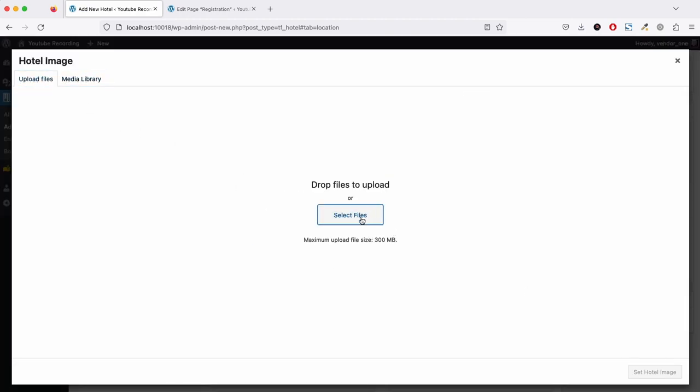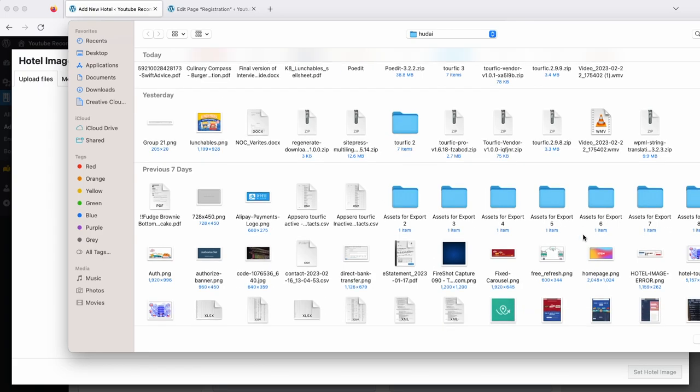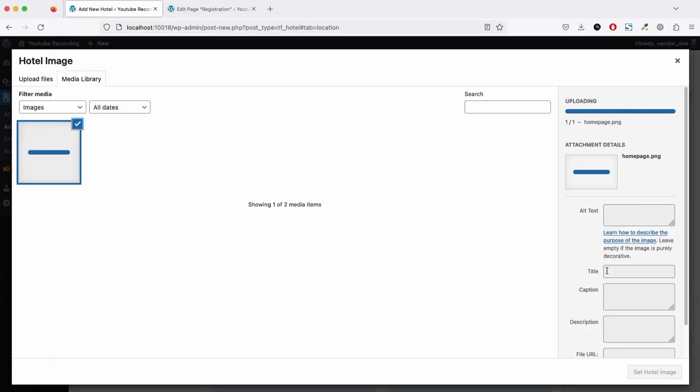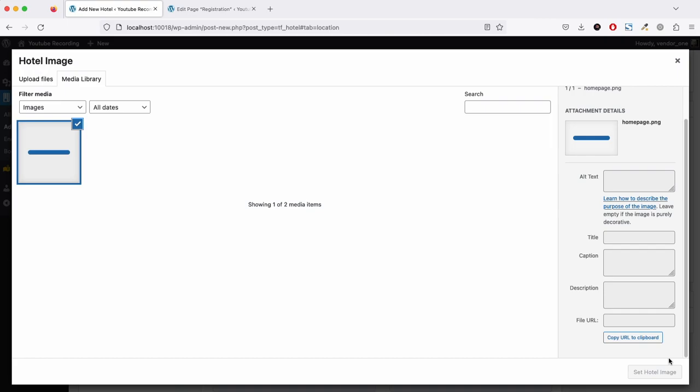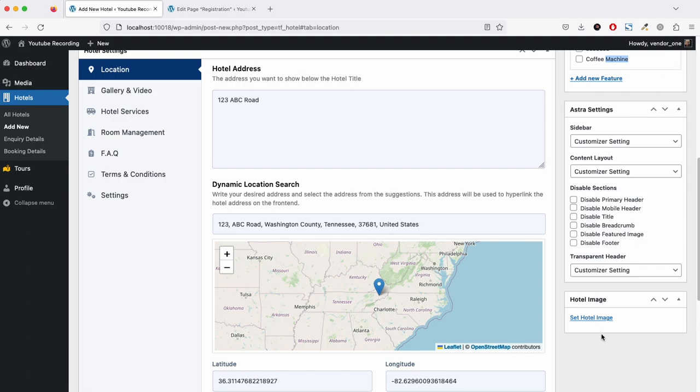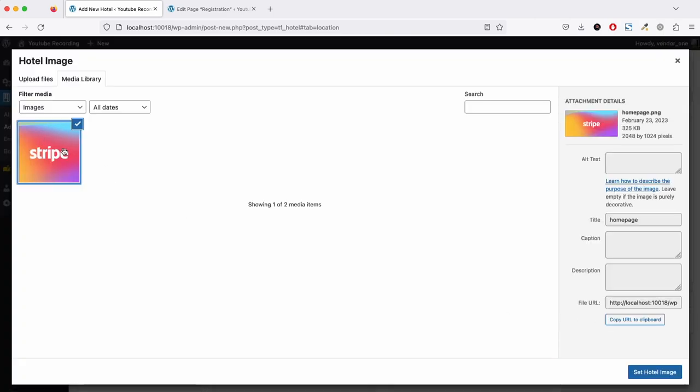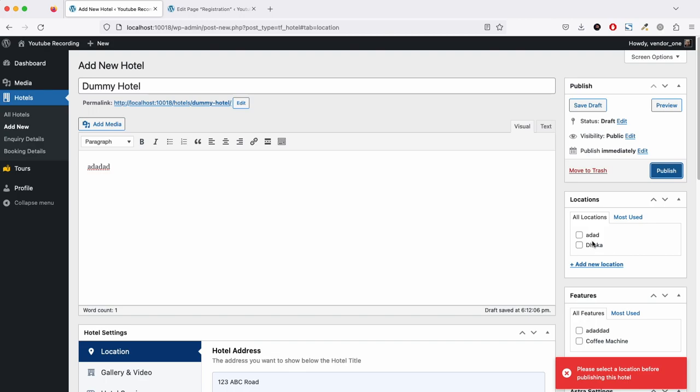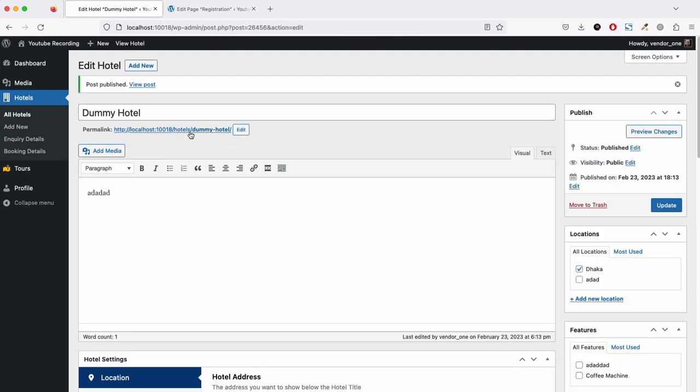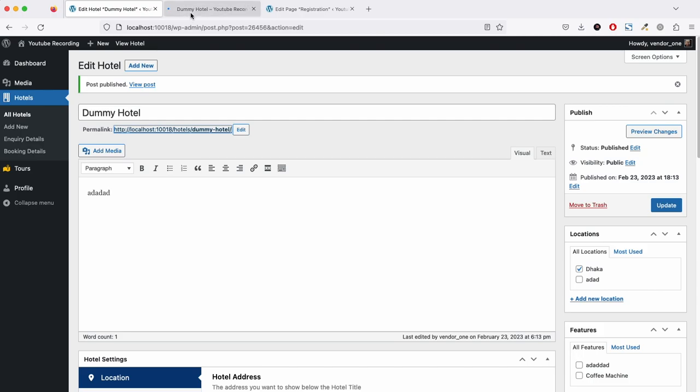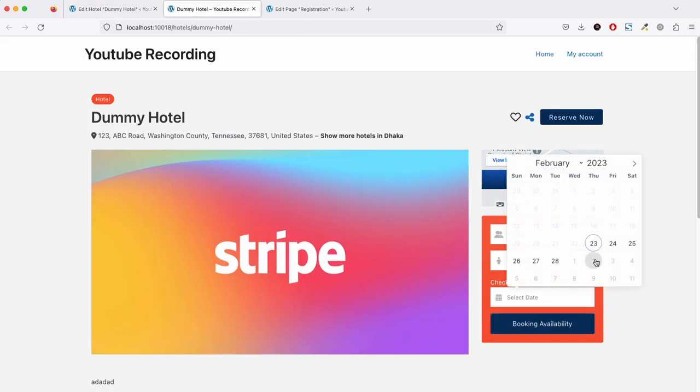Let me upload an image. Let's publish our hotel. Okay, so we have to select a location. Now if we go to the front end, let's try to book.